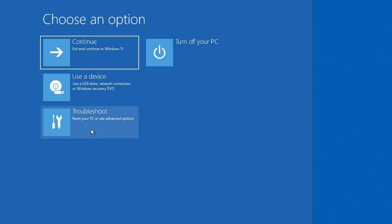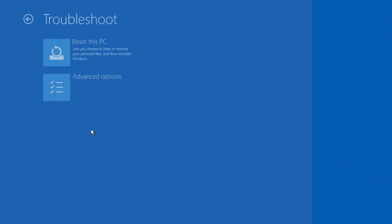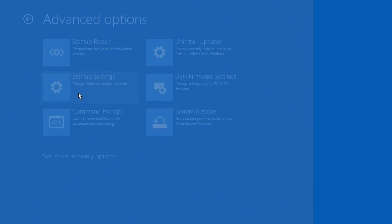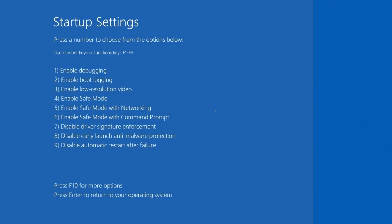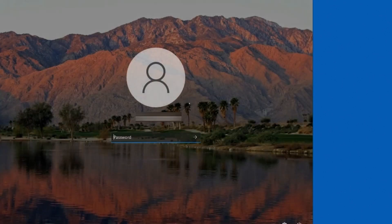And once again, I get right back to the startup settings where I can go ahead and I can enable safe mode. So I will hit number 4. And that's going to bring us into safe mode.